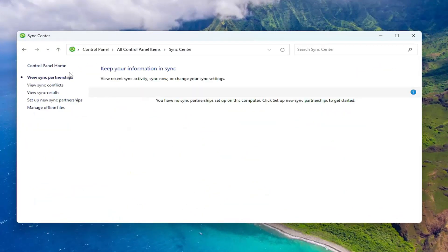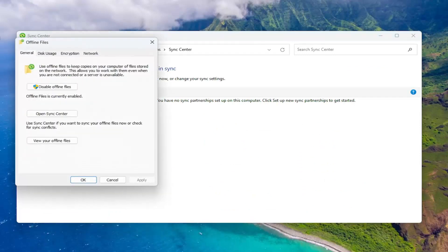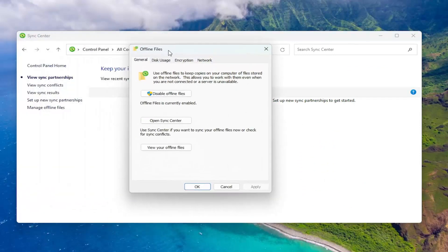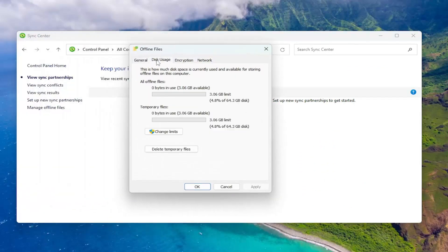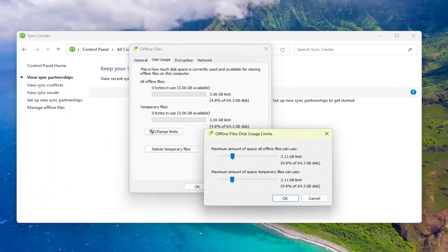On the left side, you want to select manage offline files. And now you want to select the disk usage tab and then select change limits. Go ahead and select that.